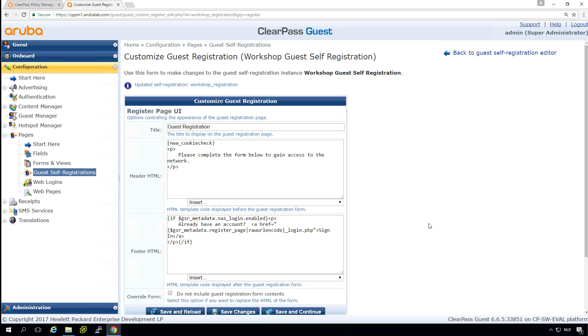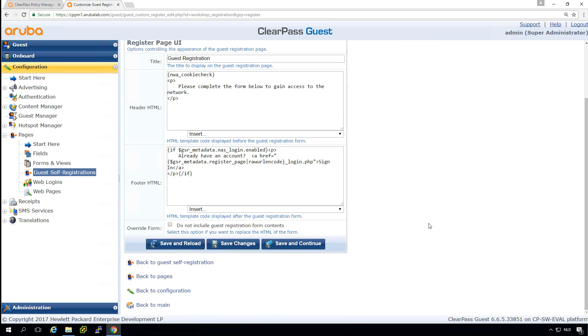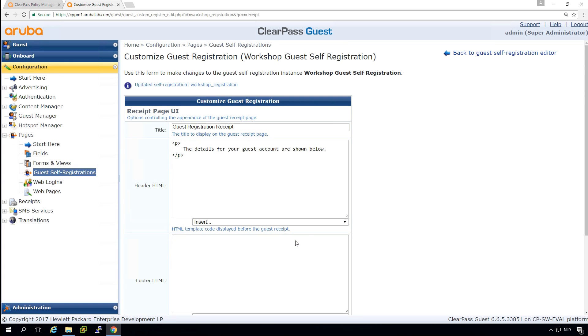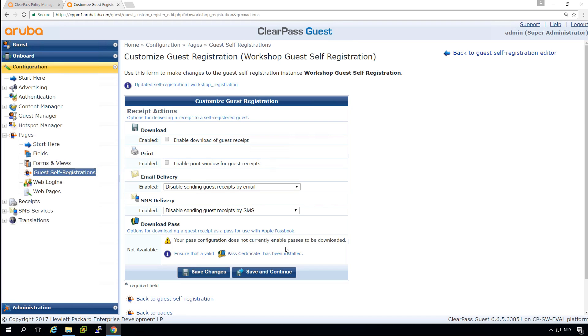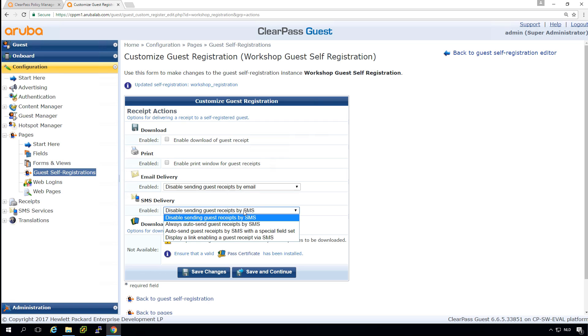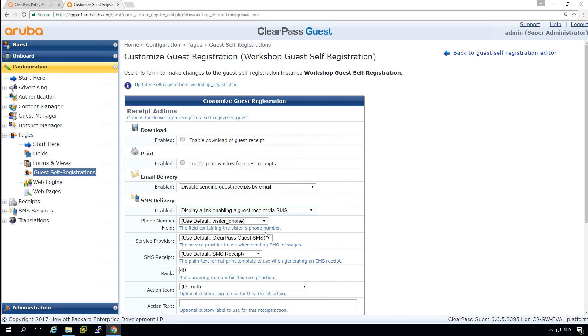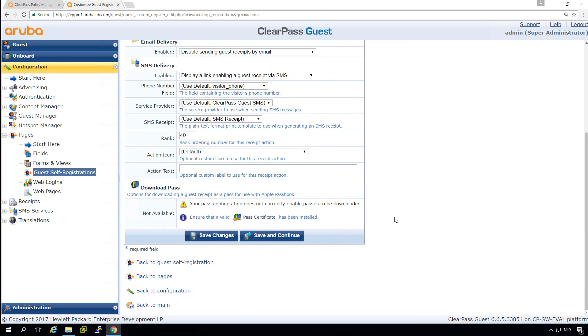Here we have the registration page UI. Let's leave that default for now as well. The receipts page UI, we'll leave that as well. And what we can do here is we can see how people can get their credentials. So maybe it's nice to display a link where people can get their credentials via SMS. So I think that's nice.